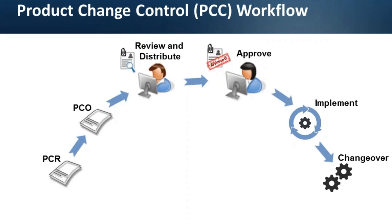Once selected changeover date has arrived, changes listed in PCOs are incorporated into corresponding master data in QED. The core of this process is product change order.